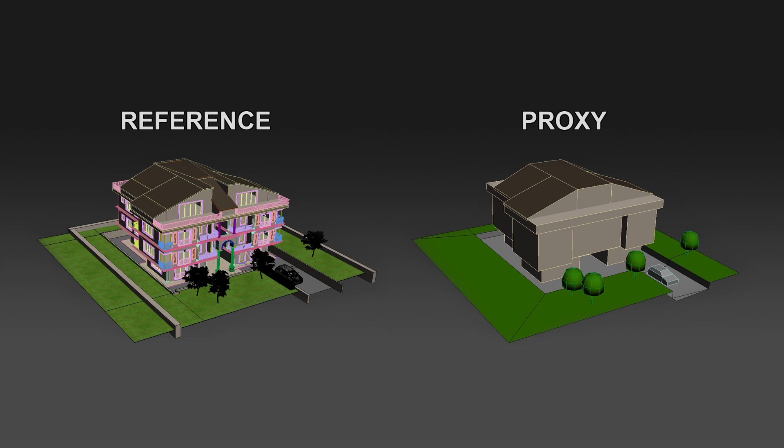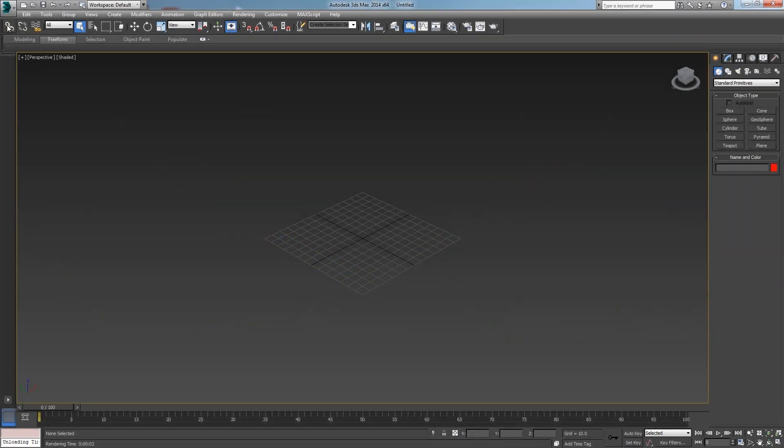And only during render time the full scene with thousands of objects and textures is loaded, making the production pipeline a lot faster.